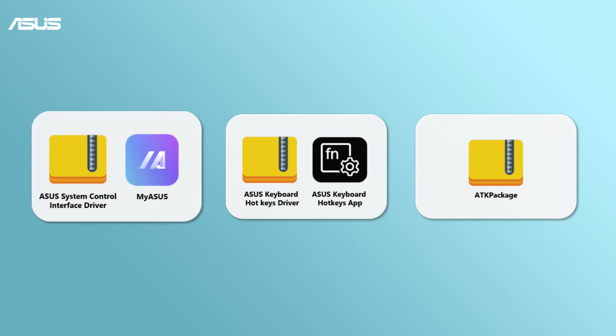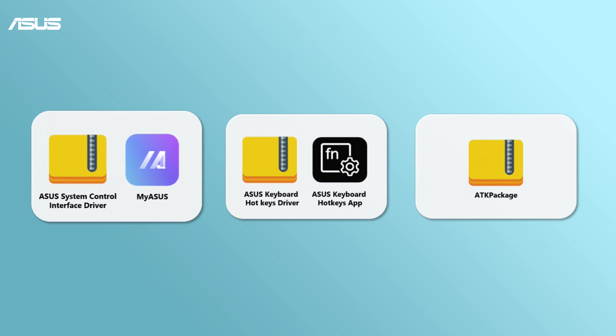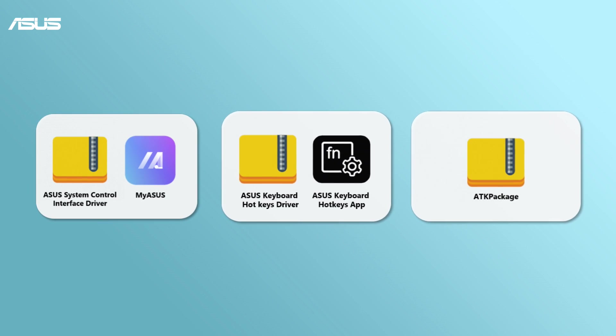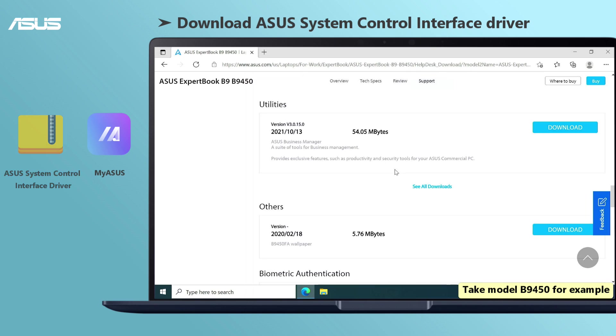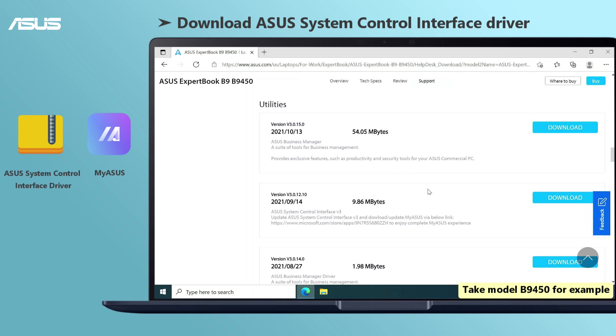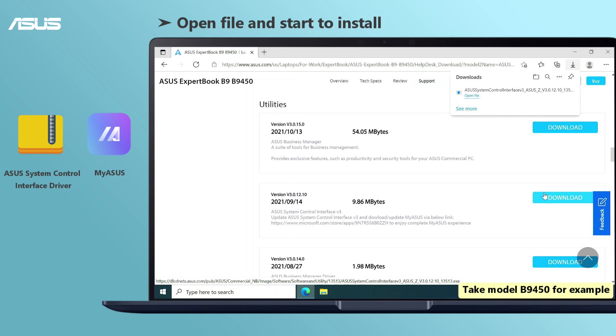We suggest you try the hotkey driver combinations in priority to get your hotkey drivers. If you don't find system control interface driver, you need to download either Asus keyboard hotkey drivers or ATK package. First, go to Asus support page of your laptop, then search and download Asus system control interface driver.